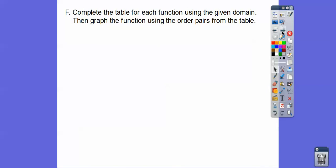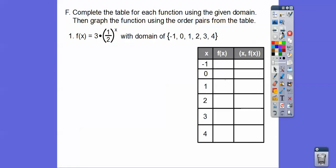Let's complete the table for f(x) = 3·(1/2)^x using the domain x = −1, 0, 1, 2, 3, 4. We'll plug in each value to get the f(x) values, then plot those ordered pairs.